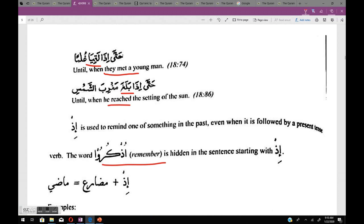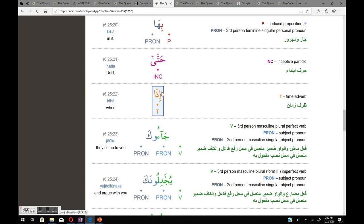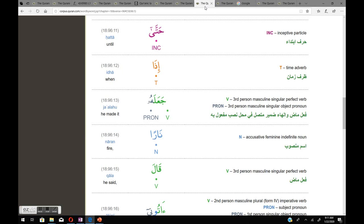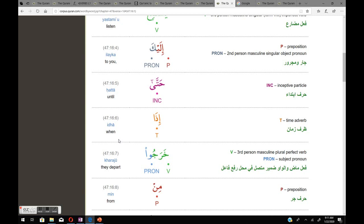In the exceptions seen so far, all had 'hatta' before إذا. But 'hatta' is not always the cause of the meaning staying in the maadi. There are cases with hatta + إذا where the meaning is still in the mudare: حتى إذا جاؤوك — 'until when they come to you'; and حتى إذا بلغوا — 'until when they reach the age of marriage.' However, حتى إذا جعل له ناراً — 'ja'ala' is maadi and the meaning is also maadi: 'until when he made it.'